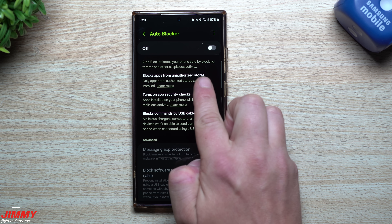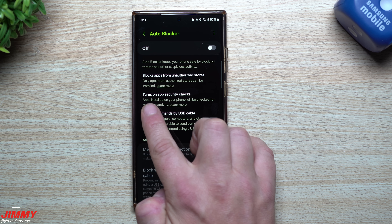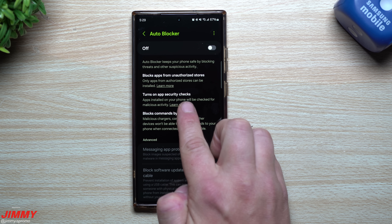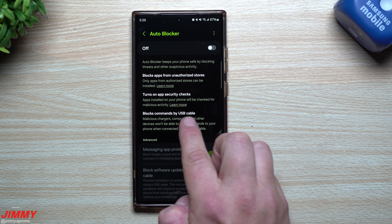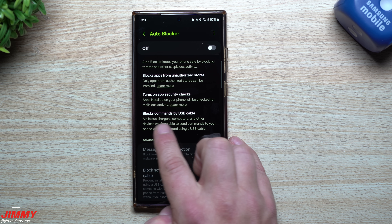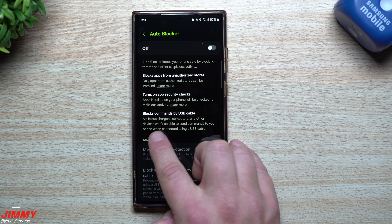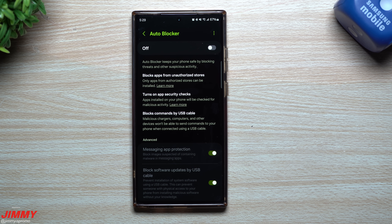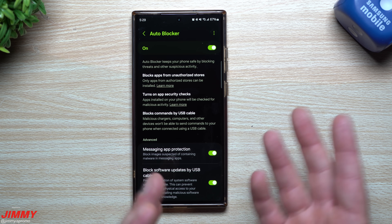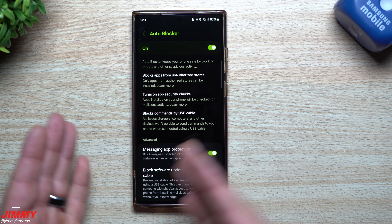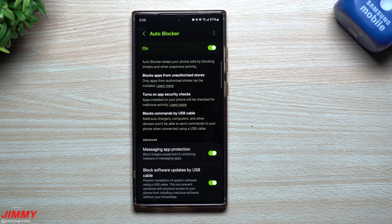Auto Blocker blocks apps from unauthorized stores. It also turns on app security checks, so apps installed on your phone will be checked for malicious activity. It also blocks commands by USB cable, so malicious chargers, computers, or other devices won't be able to send commands to your phone when connected via USB. If you want to protect your device from malicious activities — whether an application or something via a cable — just turn on Auto Blocker.